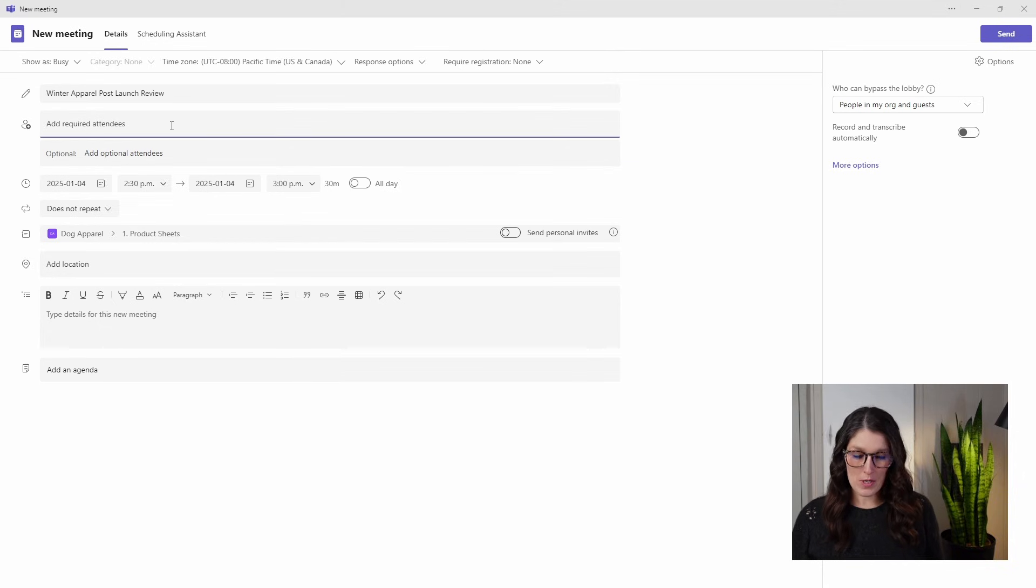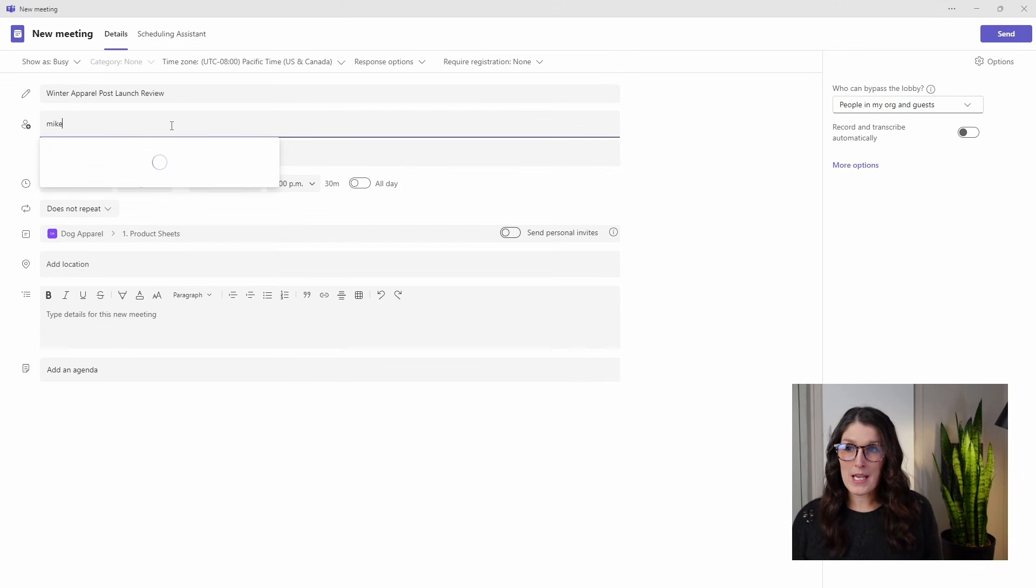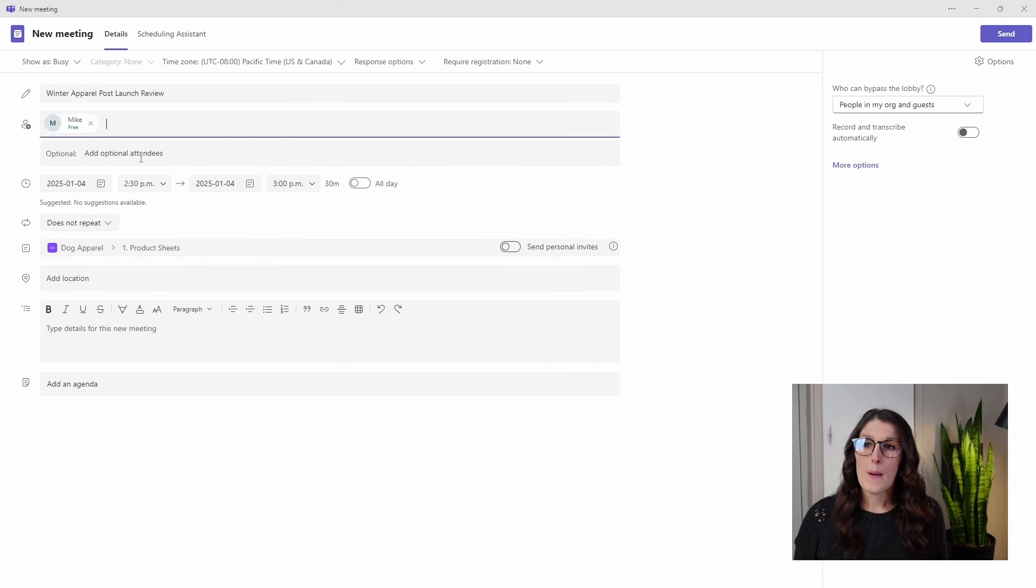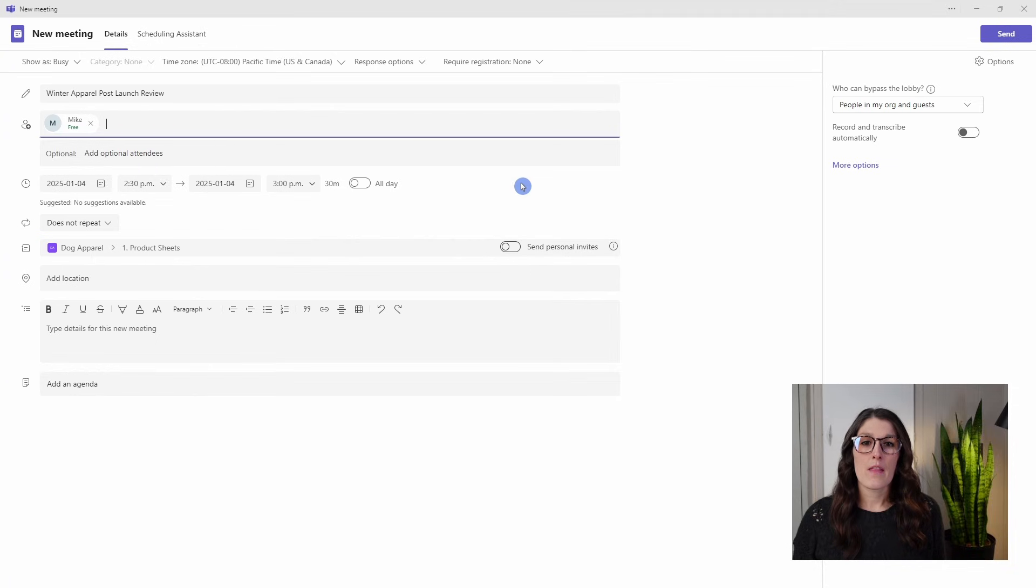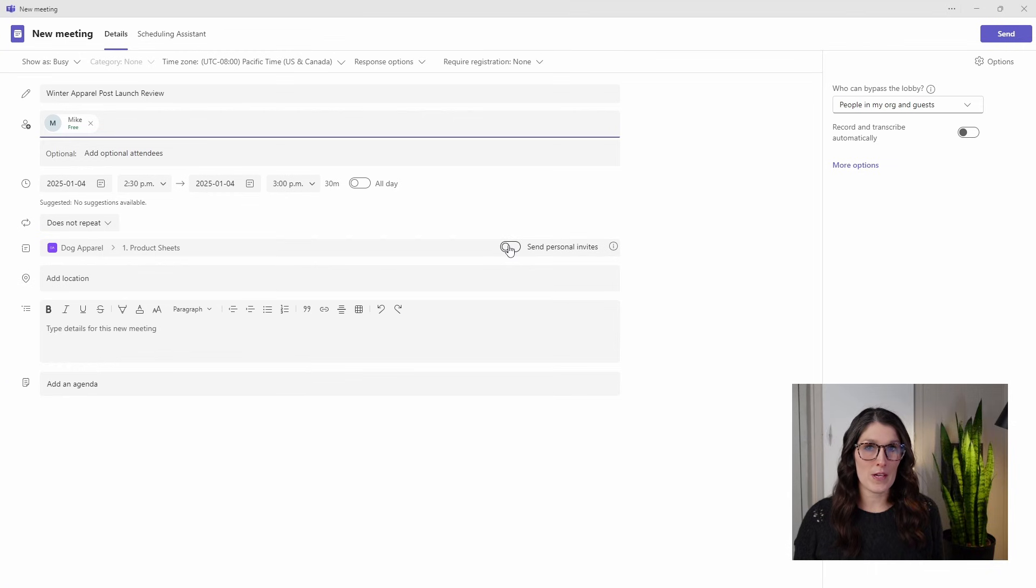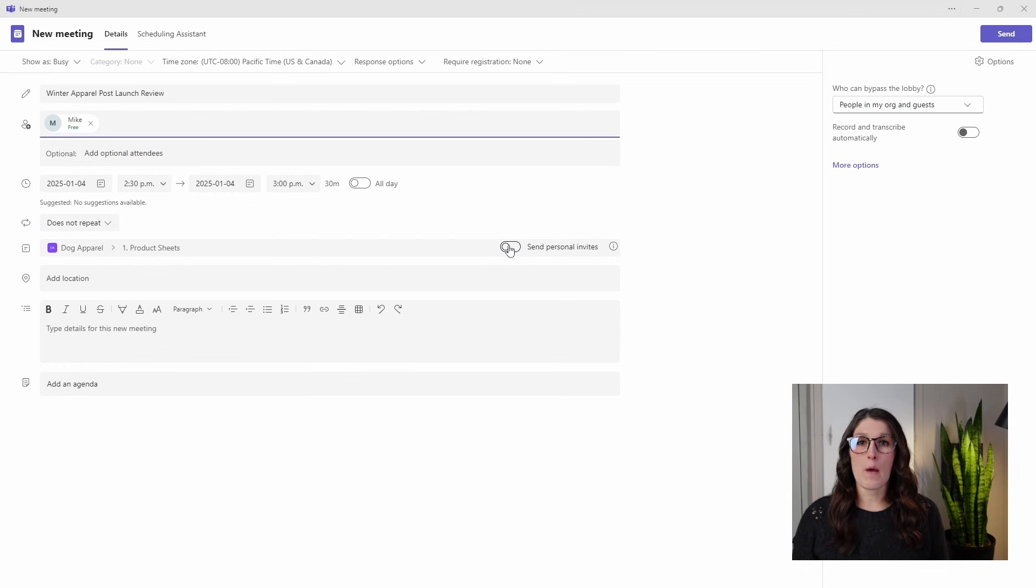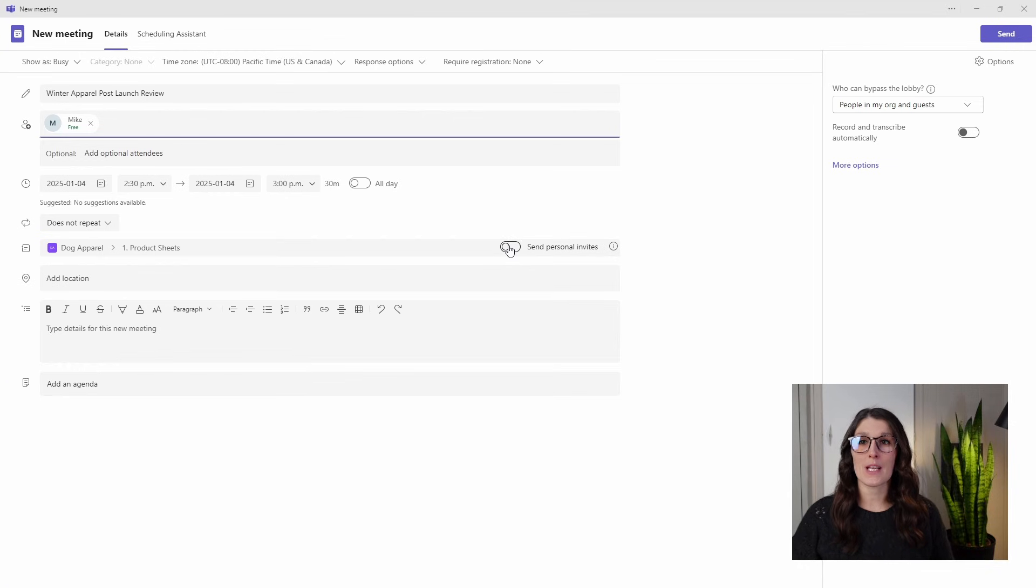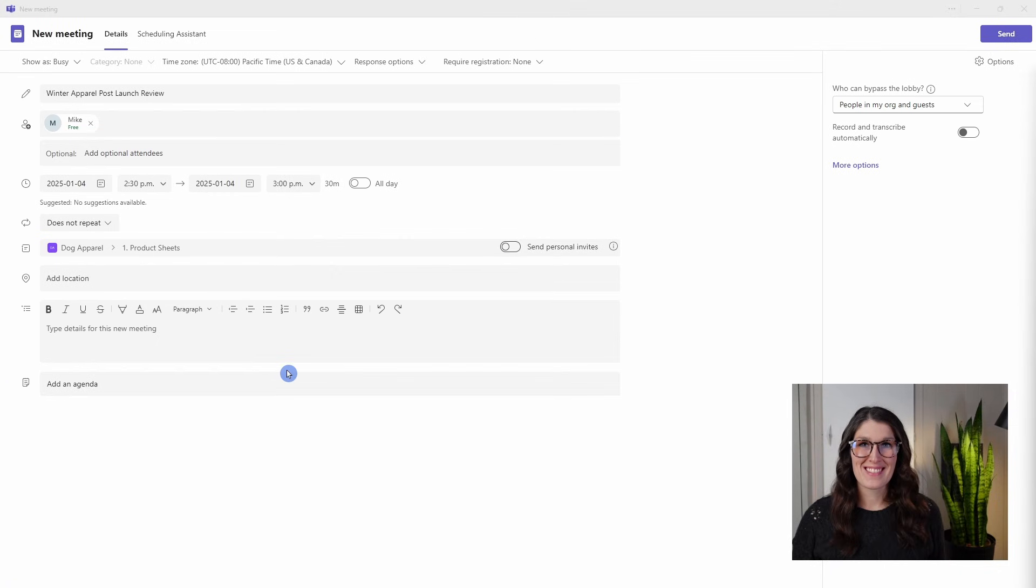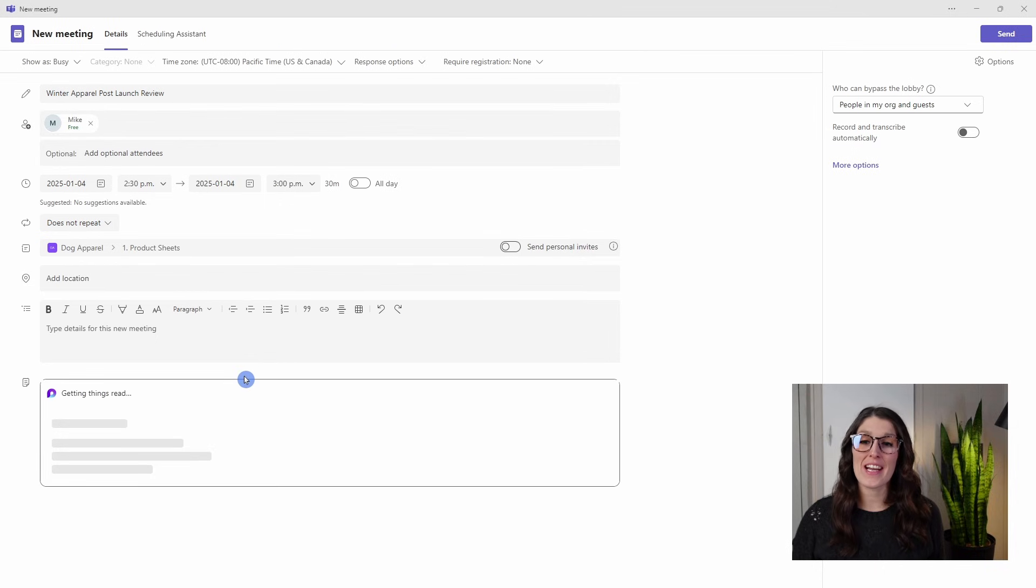So I'm going to add Mike. But the objective is that we want to either designate people up here or we want to send personal invites down here by sending a personal invitation to this meeting. Then it will help these team members access this Teams meeting information in the future. Now, let's go add an agenda.